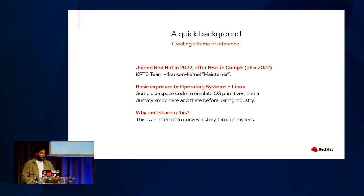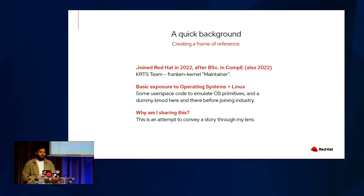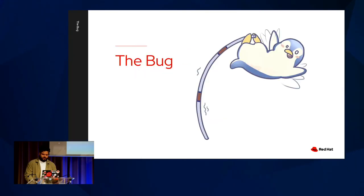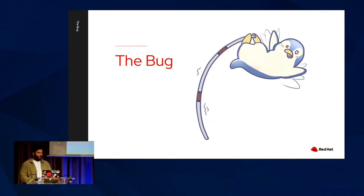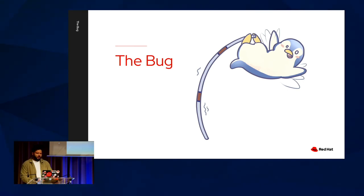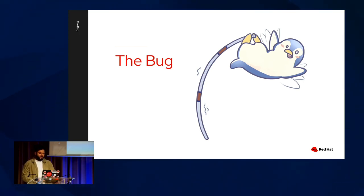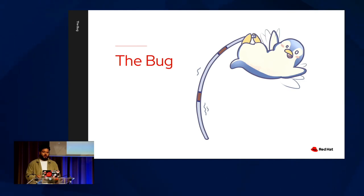Why am I sharing this? Well, this is just an attempt to convey a story through my lens. So, in this first section, it's going to be sort of a meatiest section here. We're going to talk about how this whole saga started and to get a good perspective, we have to dig into what is the bug.